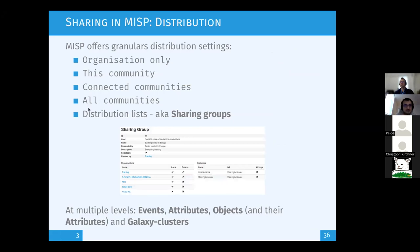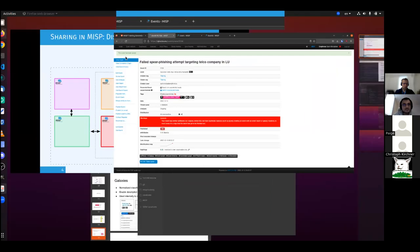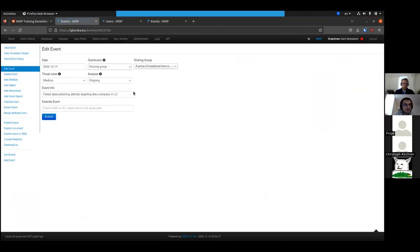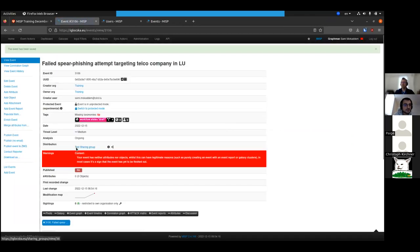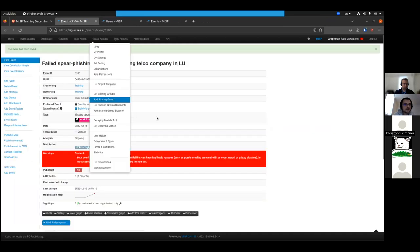The last distribution option, also called sharing groups, is a way for you to list which organizations can have access to the data. If you have a sharing group with four specific organizations, only those listed can view the event — others cannot. When you choose 'Sharing group' in MISP you can pick from any of the defined sharing groups, for example a test sharing group that contains only one organization.